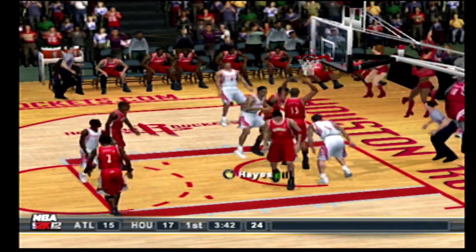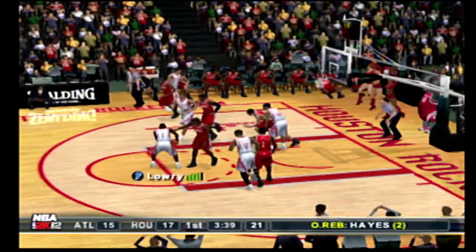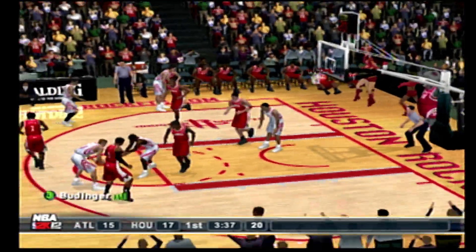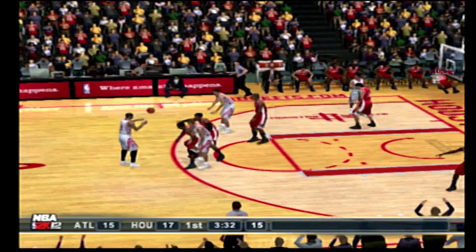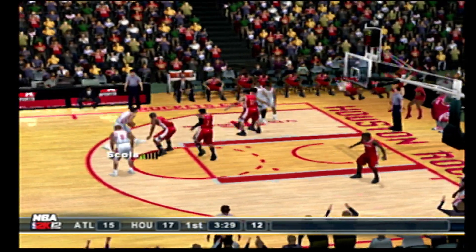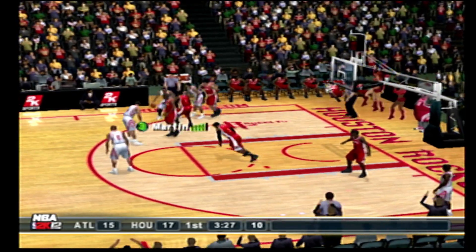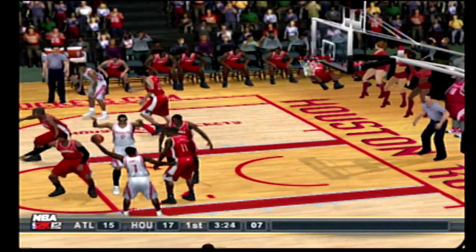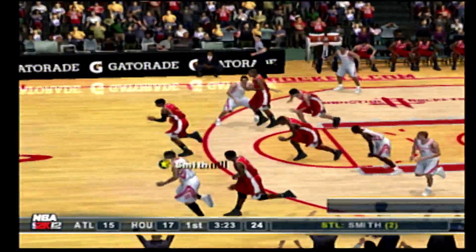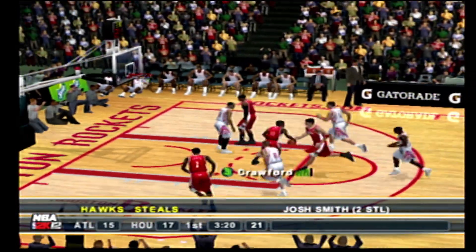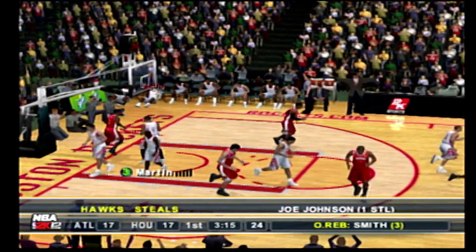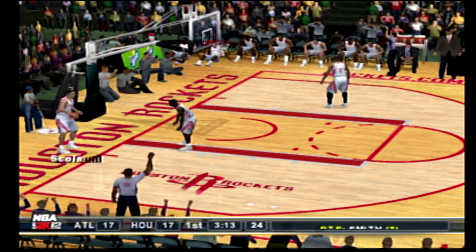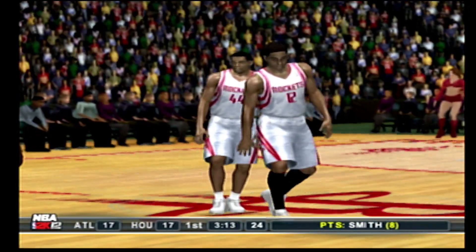Feeds it to the right side. The feed to Scola. Hit the teardrop. Hayes corrals it — that's his eighth rebound of the contest. Swings it to Budinger. To Martin. To the right corner, to Martin. Spins. Six seconds to shoot. Smith picked it off — that's his second takeaway of the contest. The pass to Johnson. The putback was drained by Smith. The Rockets will take their first timeout.